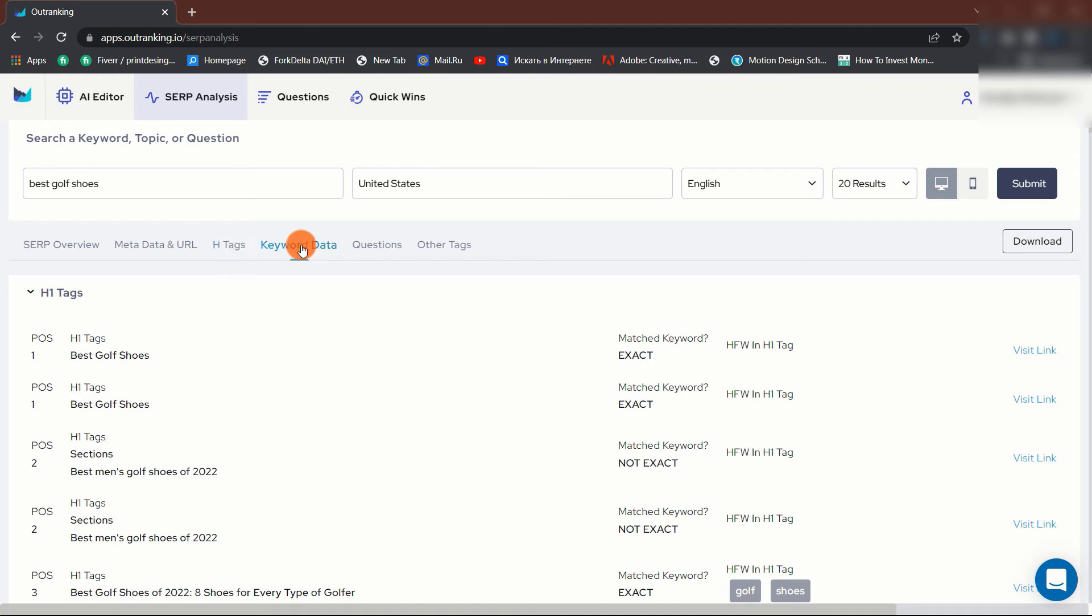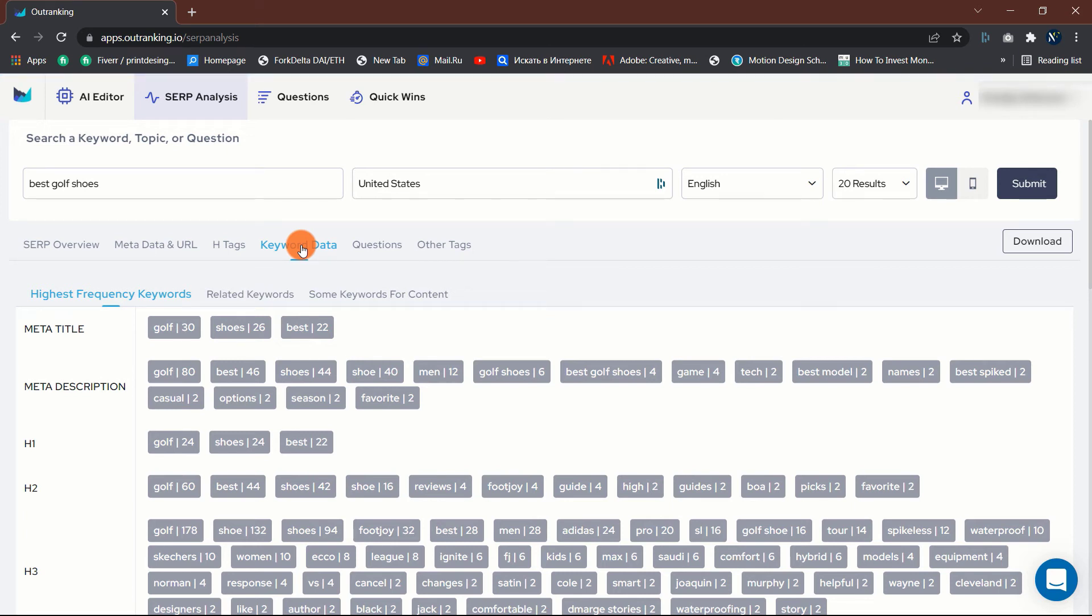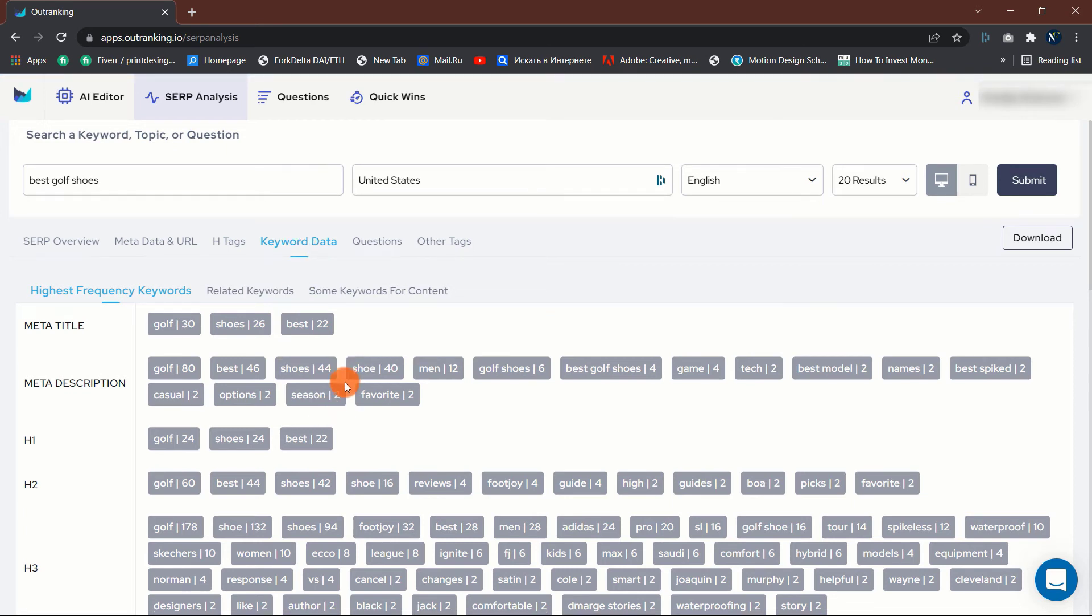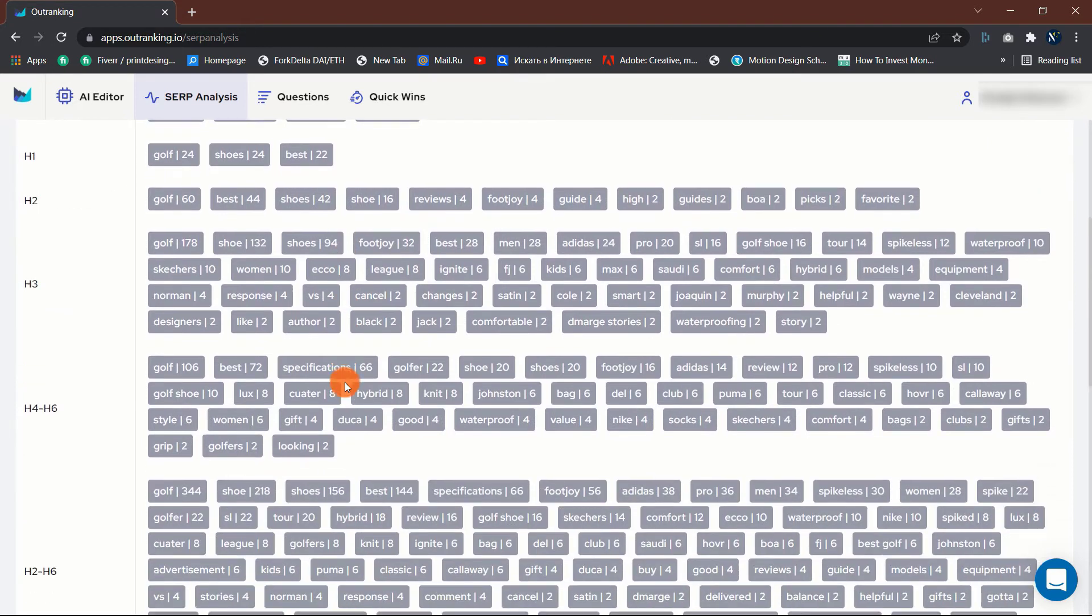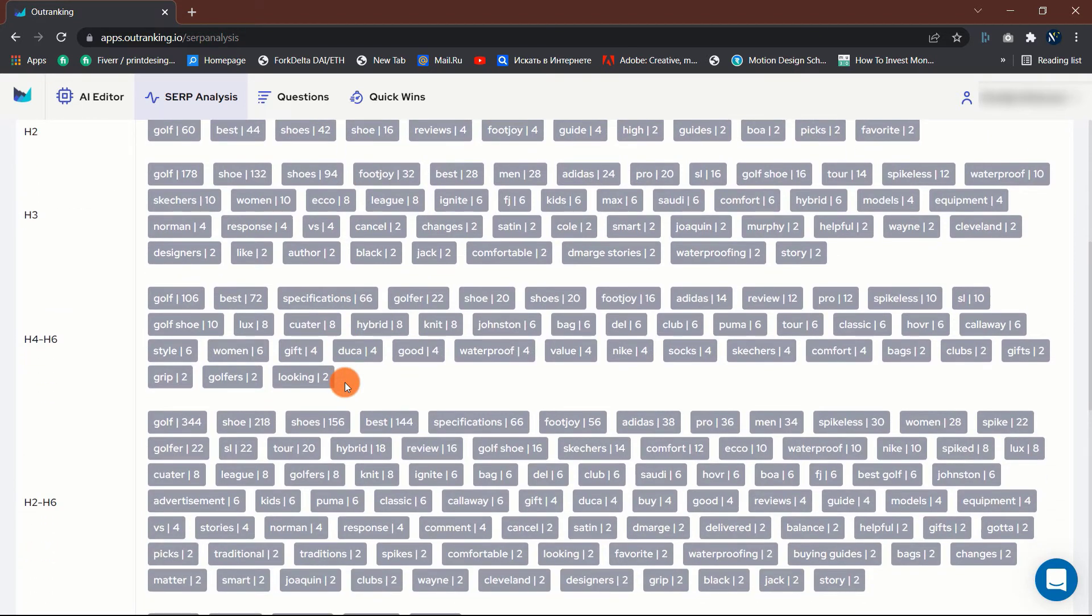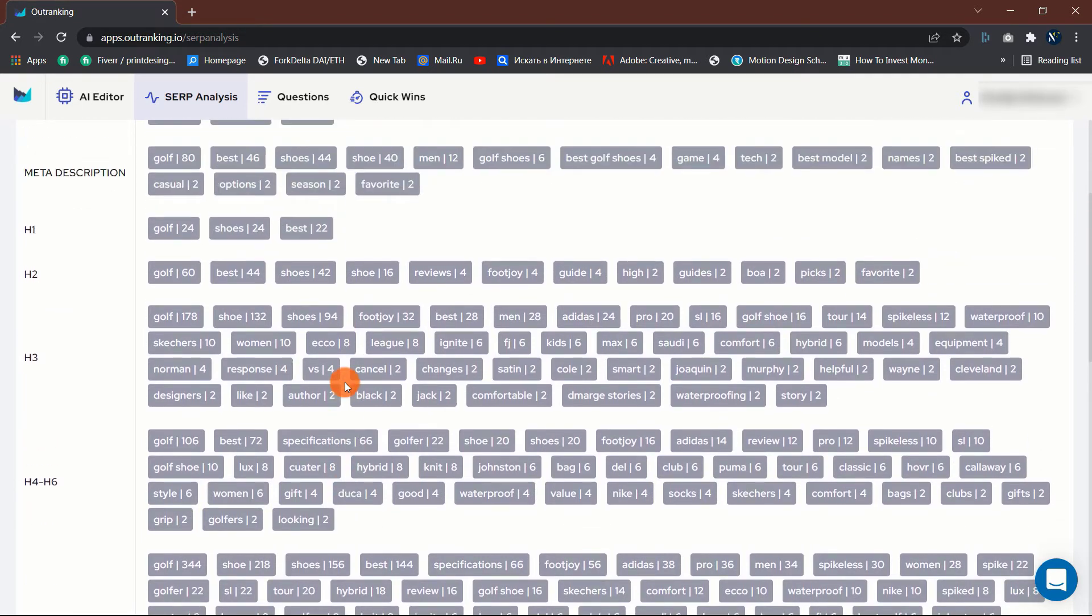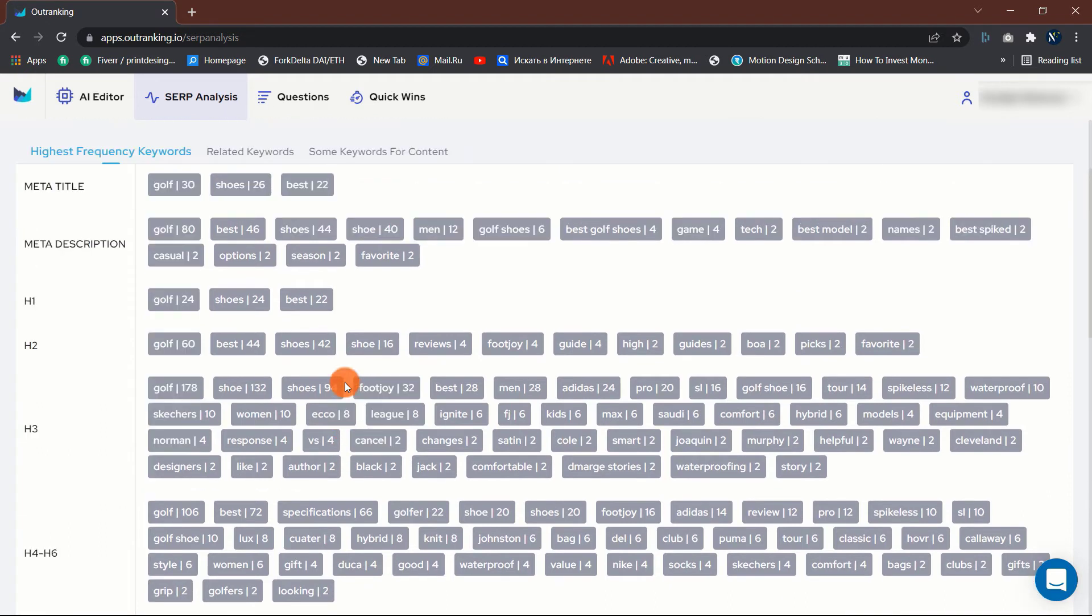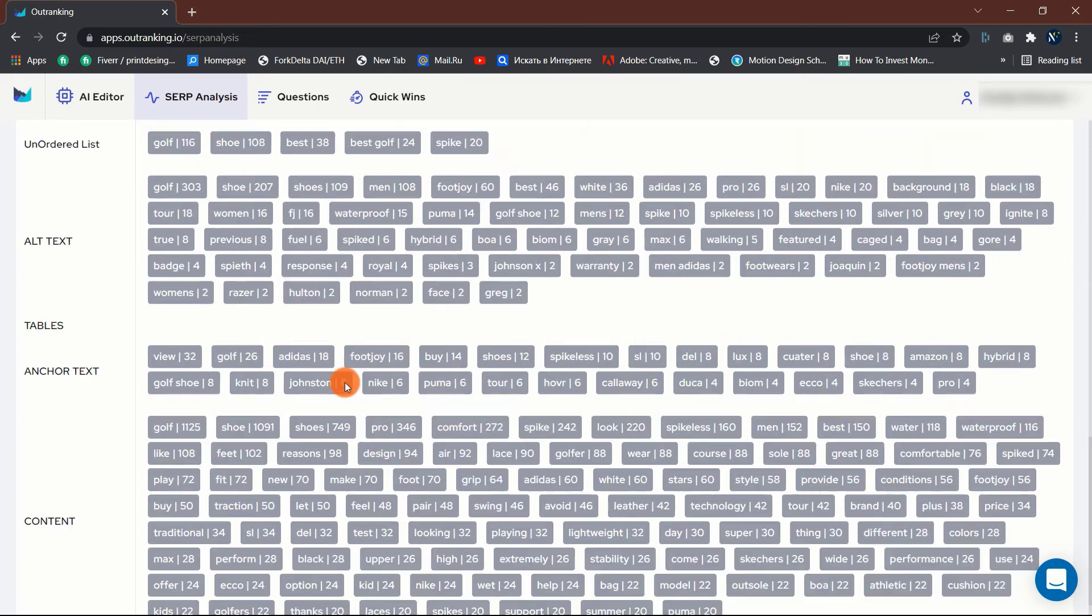The Keyword Data tab. As is customary with outranking, there are numerous keywords here. They do, however, split it down well from top to bottom, beginning with the meta title, followed by the description, and then the H1, H2, and so on. Additionally, it displays the number of times each keyword has been used in each area to help you create a rough structure for your content.